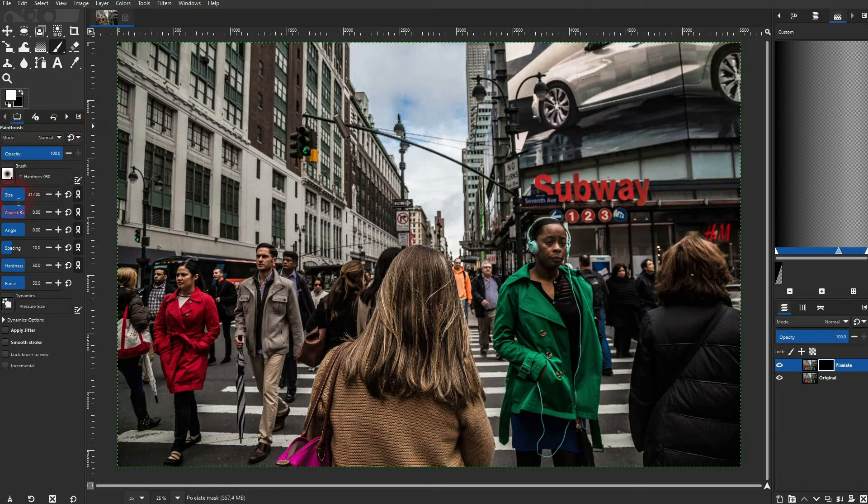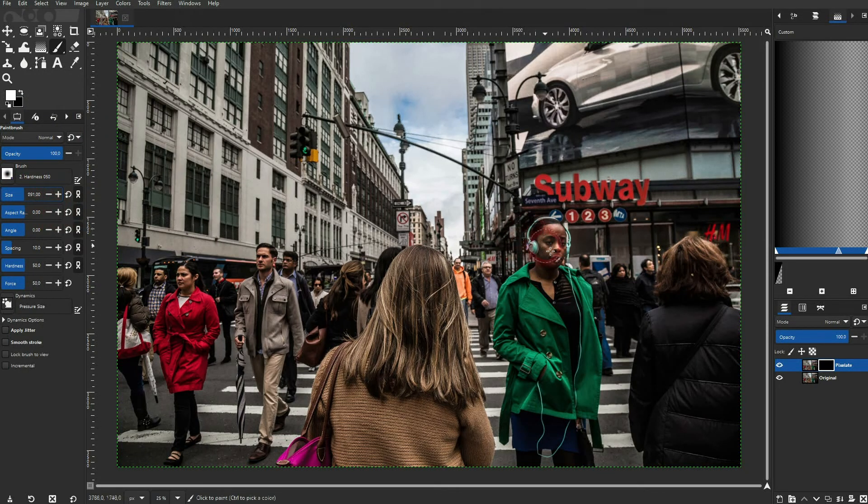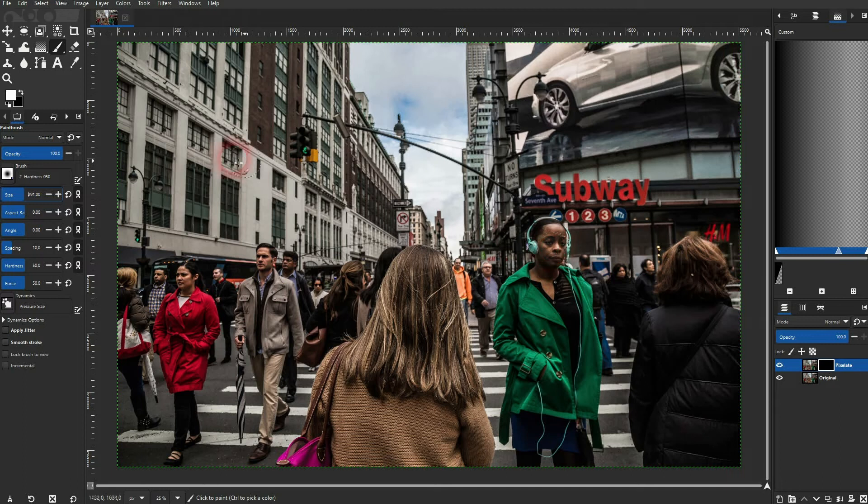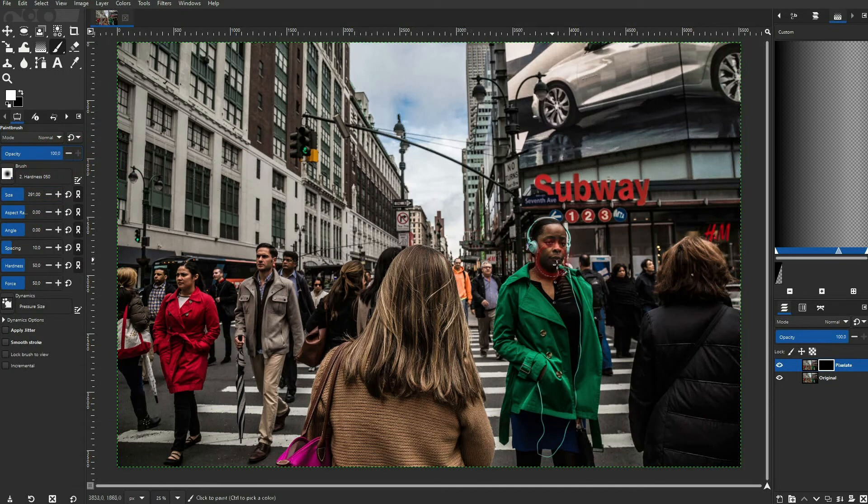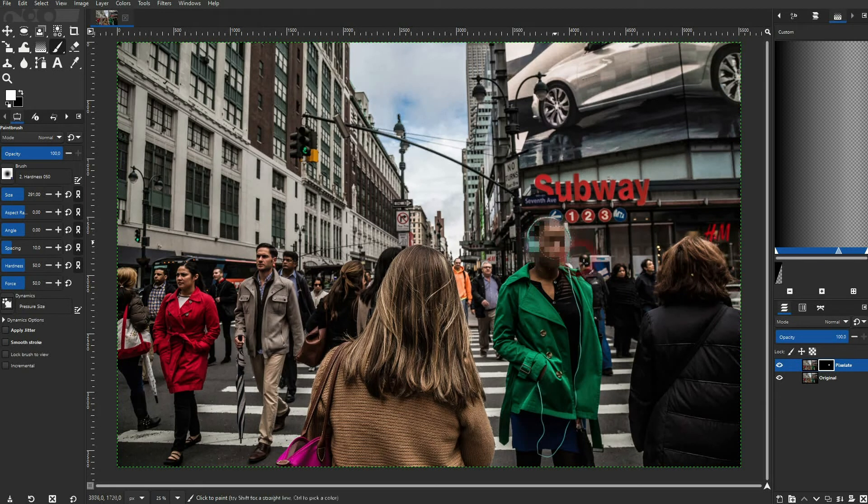You can adjust the size right here. Make sure the opacity is at 100. And then just left click and go over the faces that you want to pixelate.